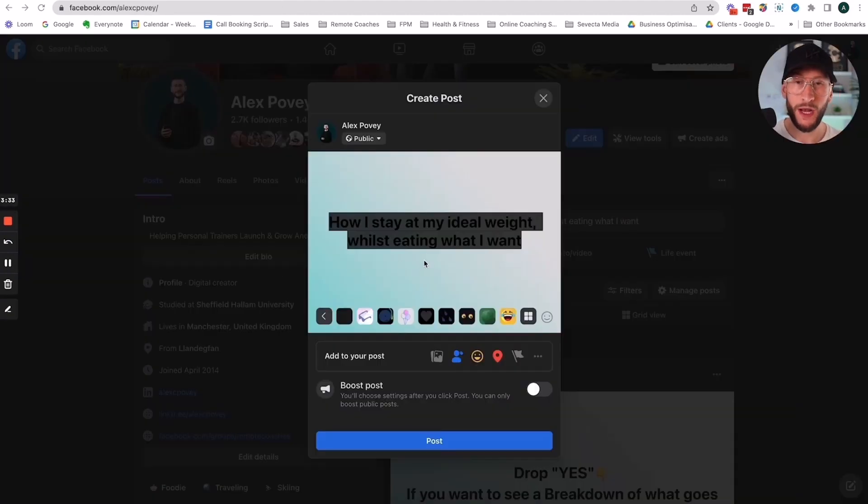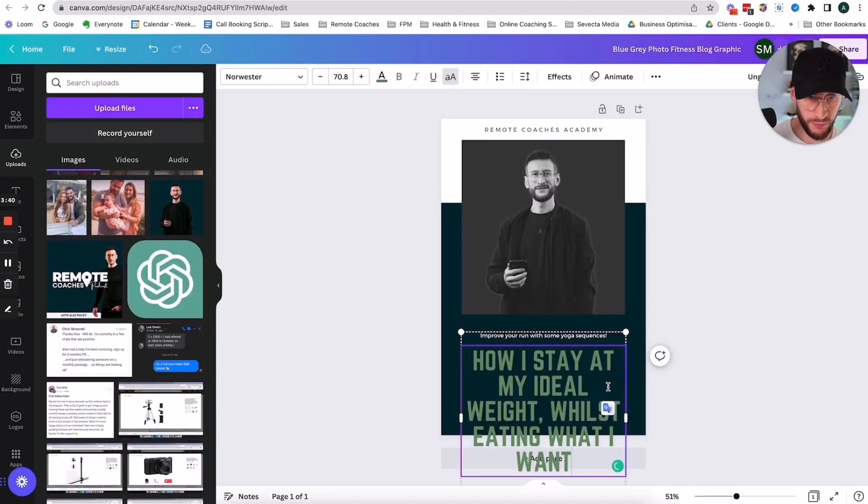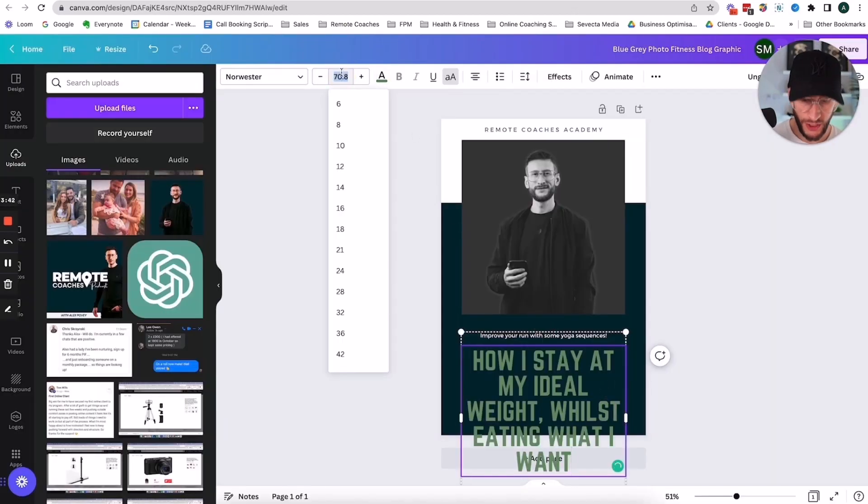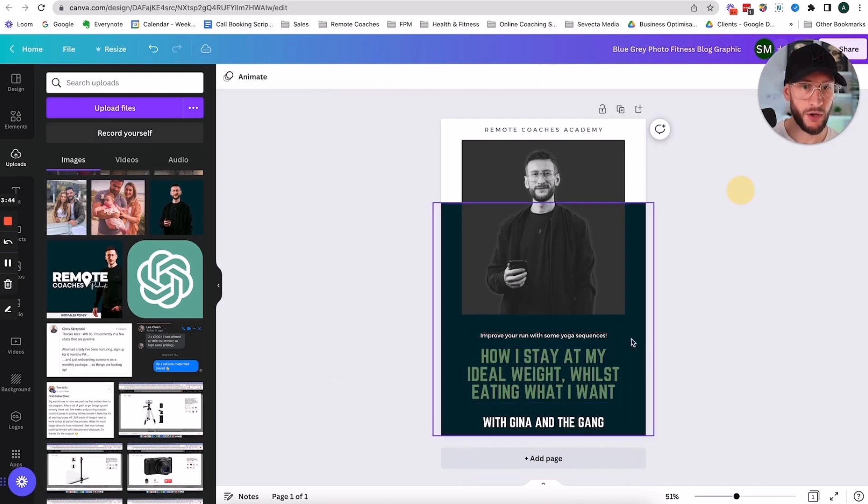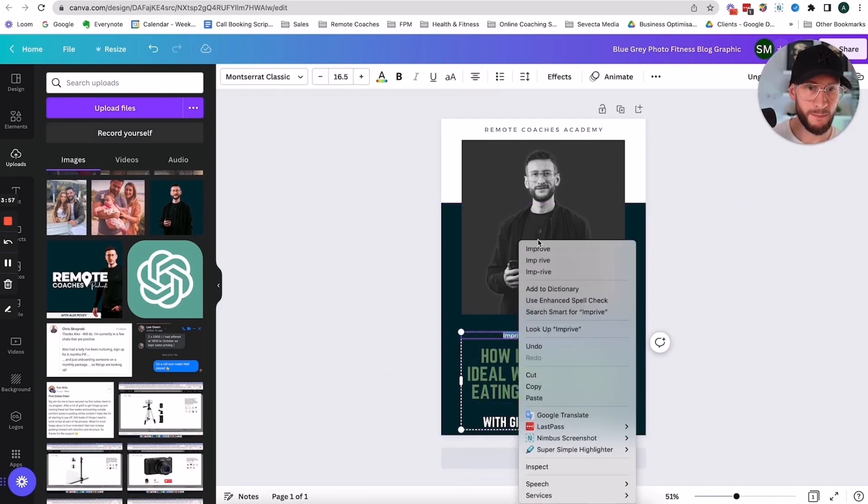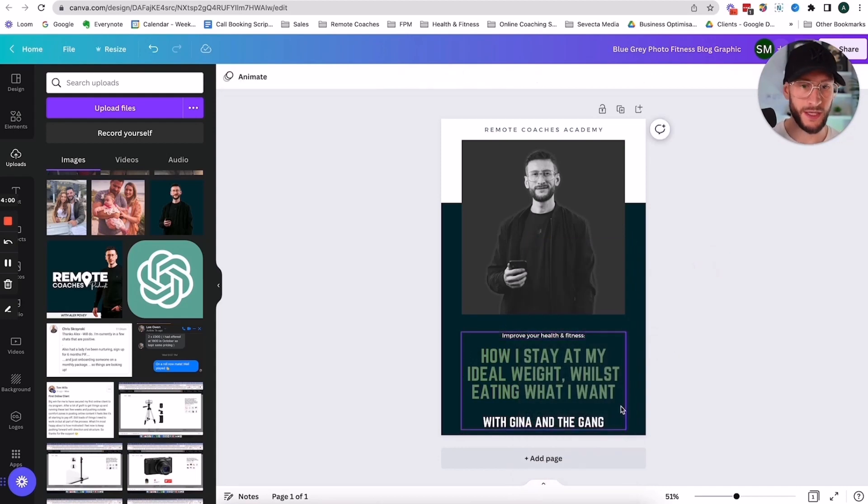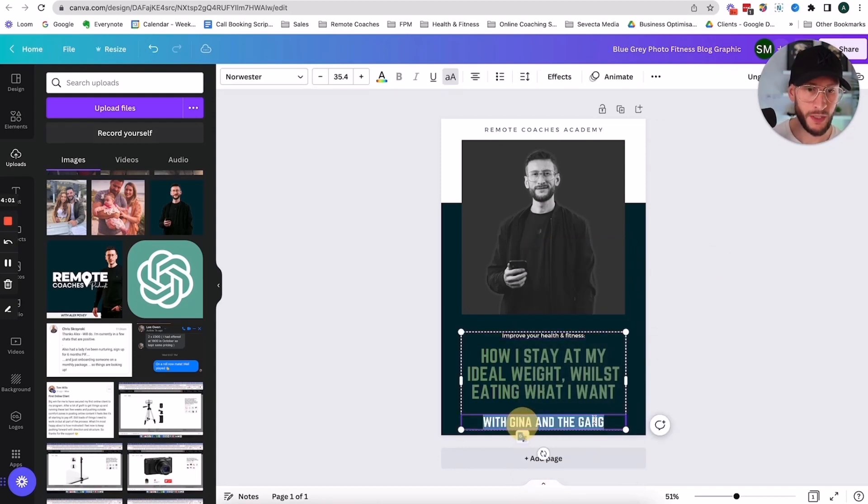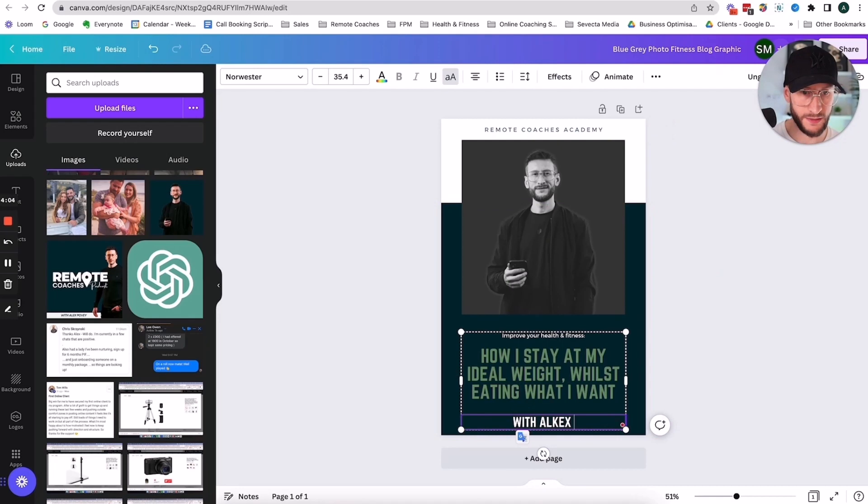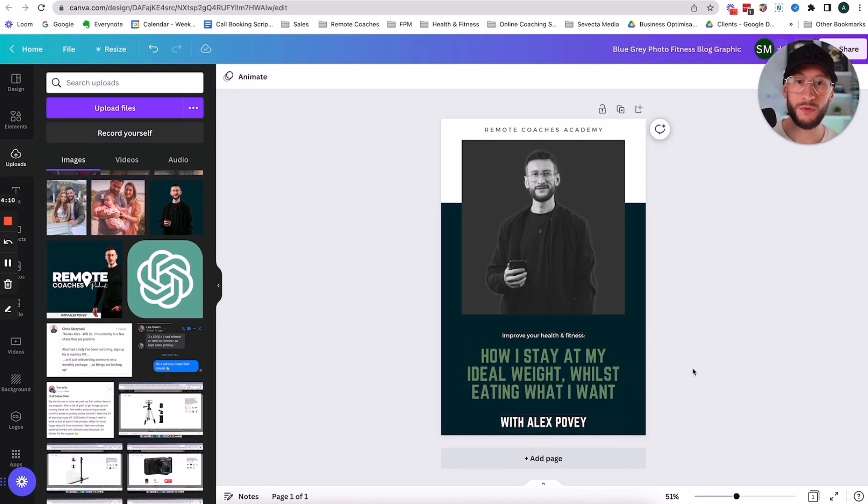And so essentially what I can do now is I can do a few little tweaks and I can come in here and I can put remote coaches. And then I can make these tweaks in a second. So what I need to do is I need to go back to my idea and make sure my idea aligns with what I'm doing here on the page. So this is the idea, how I stay at my ideal weight whilst eating what I want. And I'm going to put that in here and then I'm just going to change the font size to about 50. I'm just putting some generic stuff in here just to make it simple for me to just do that as quickly as possible. I'm going to change this to with Alex Proving. So there we go. We've got the front cover done. Didn't take me more than a couple of minutes to do.